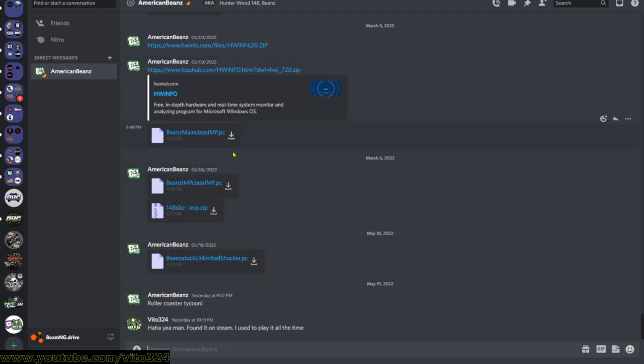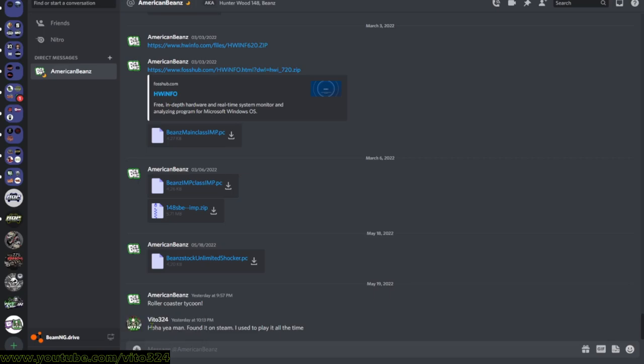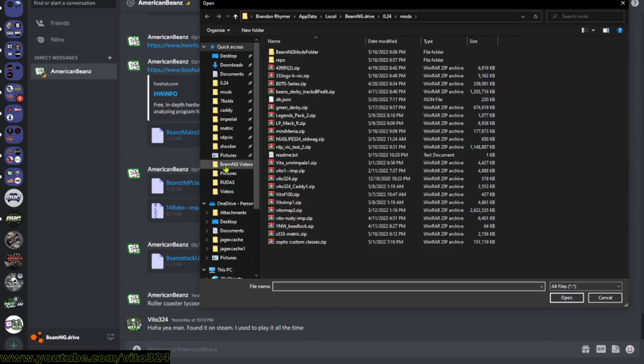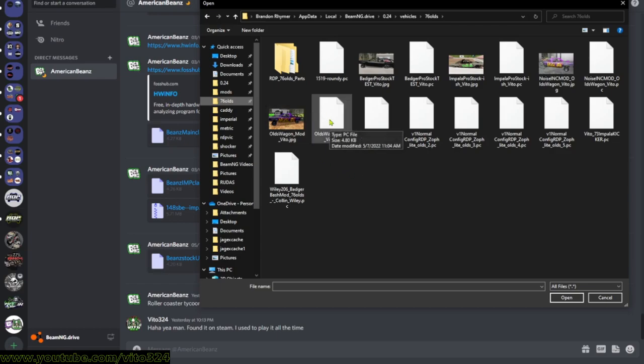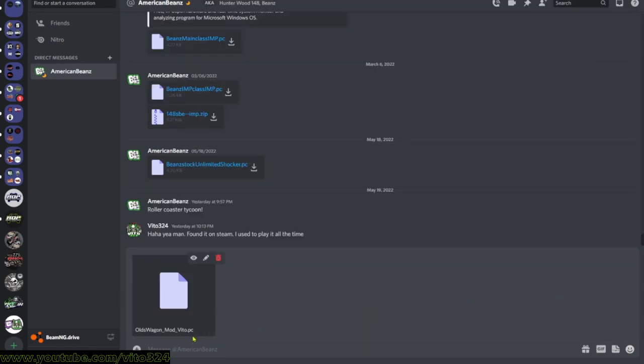It brings up the message. You want to hit this plus and then upload a file. And say I want to send my Olds to him. Okay, you want to click this and then go to Open. It'll put the Olds in the message, then you want to hit Enter, and then it'll send it to him.